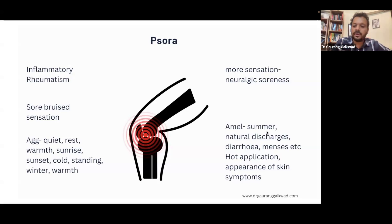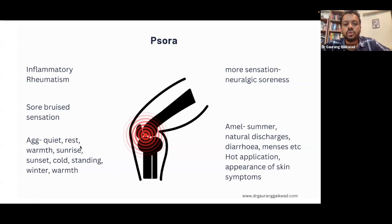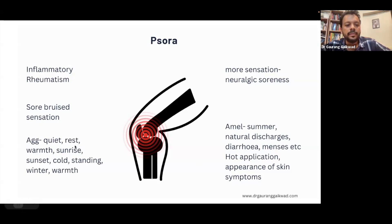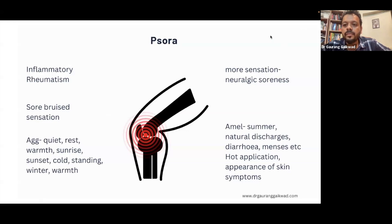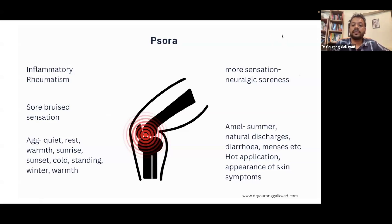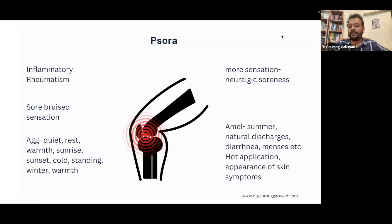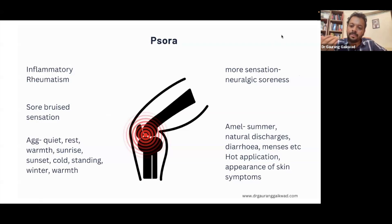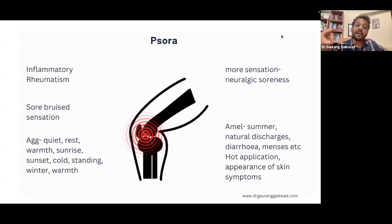It's a more superficial, inflammatory kind of rheumatism. Most of these Psoric symptoms are aggravated by rest, and generally worse on sunrise and cold. Most of the symptoms are better after natural discharges. Very often you will see patients telling you that they feel better after diarrhea, or better after menses, or better when skin symptoms come up. When the body is able to naturally remove discharges and the patient feels better, this is a very important Psoric trait.